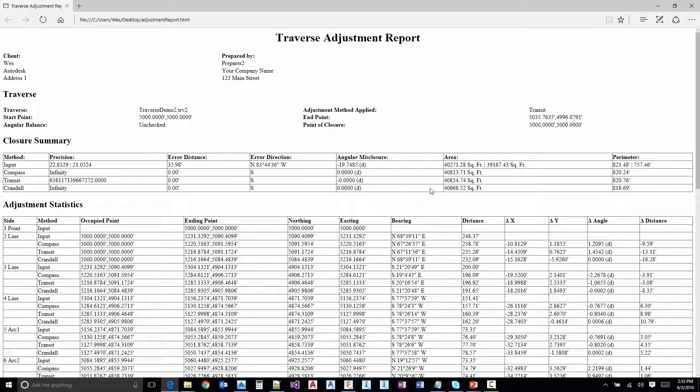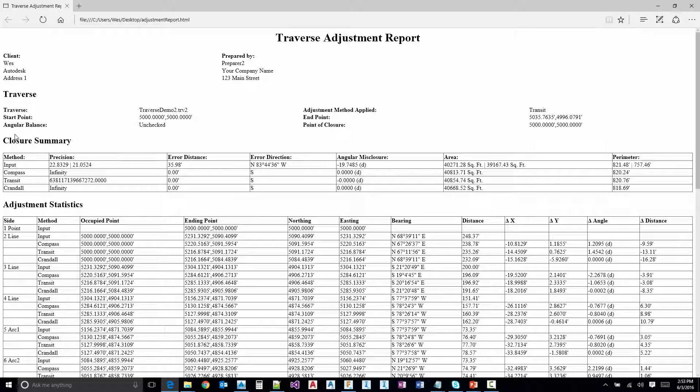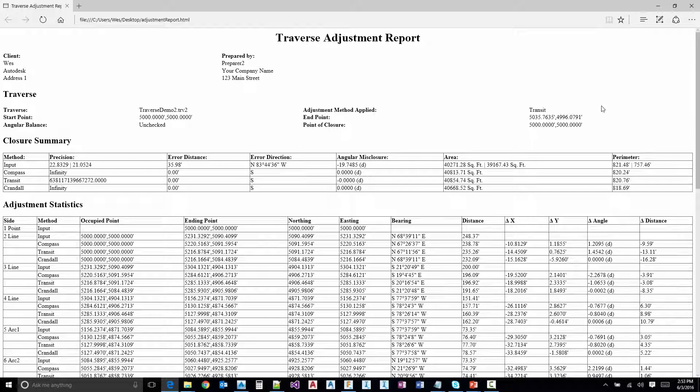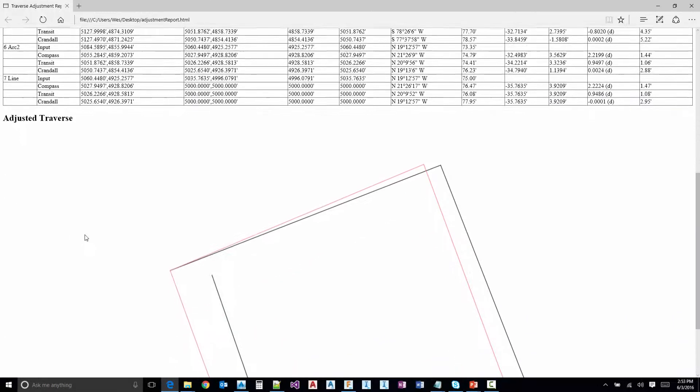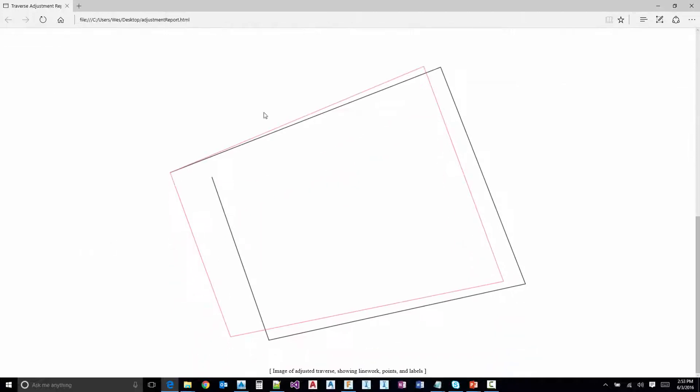We try to take all the information from the dialog and format it to fit in the report. It's got the standard information from your report settings. And then we also have the input from the user, the closure summary and each leg and then actually a little view of the adjustment there for you.